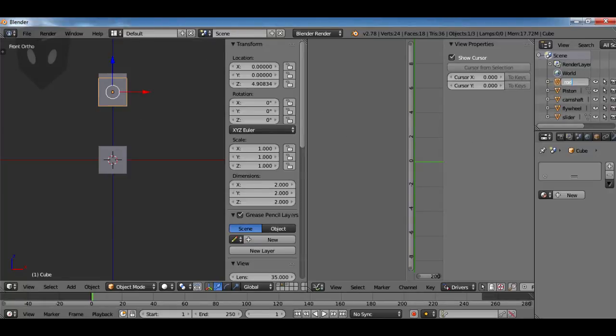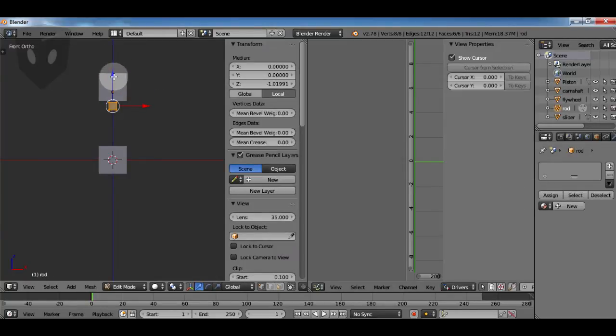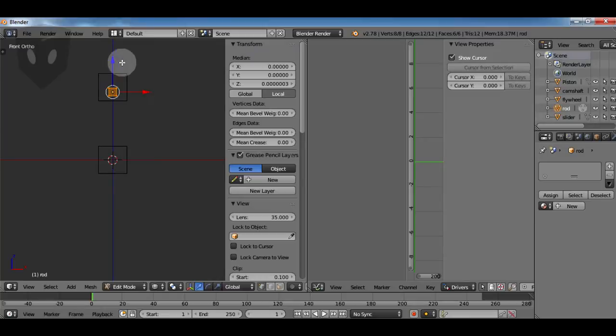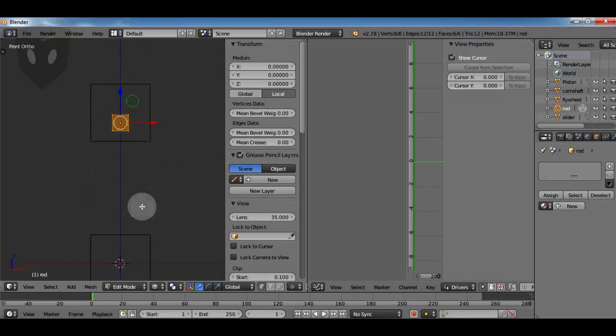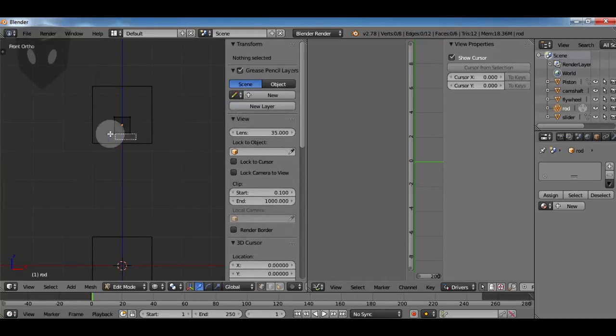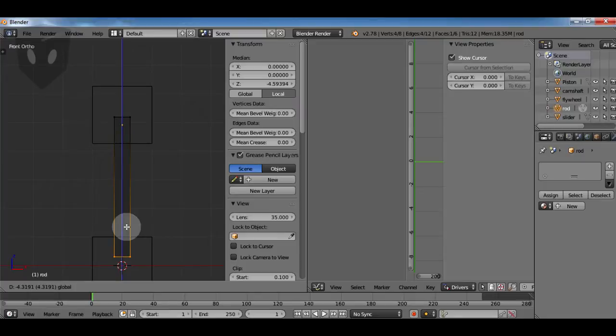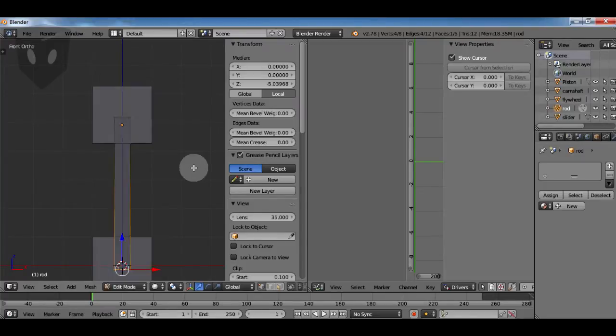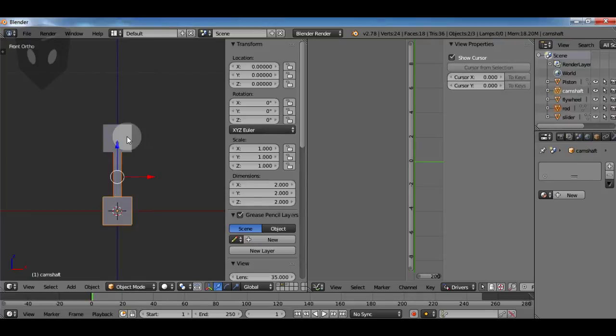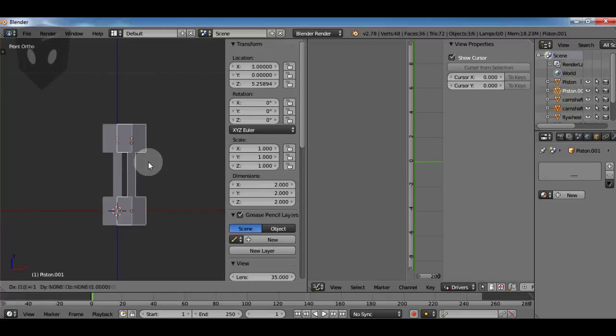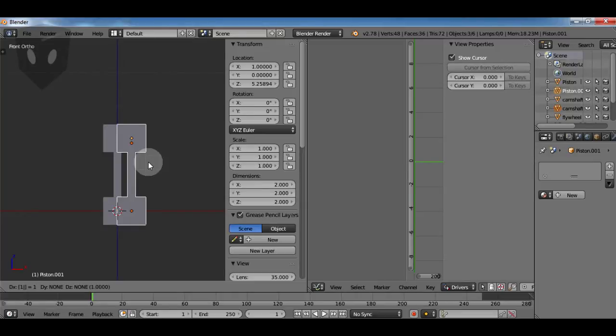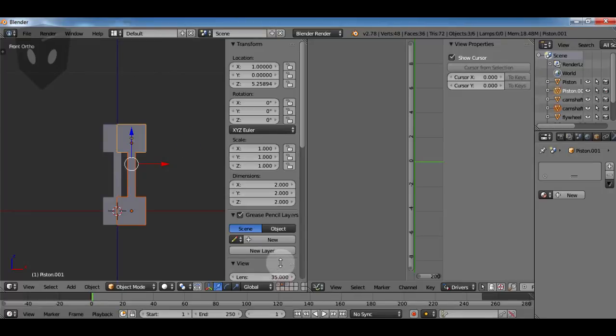Note how I make sure that the origin of my piston rod is towards the top because I want it to pivot from there. Now I want to duplicate all three of those but I'm going to use alt D so that it instantiates it.